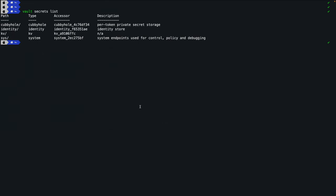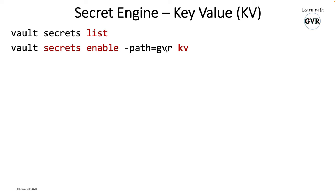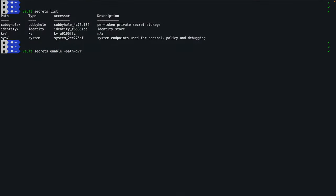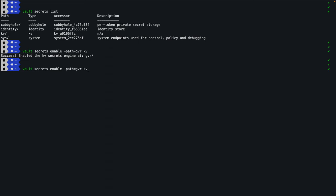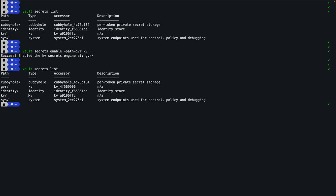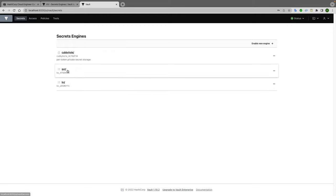You can also create a secret engine with a custom path. For example: 'vault secrets enable -path=gvr kv' — this stores all secrets under the 'gvr' path. Running 'vault secrets list' now shows two key-value engines: one under 'kv' and one under 'gvr'. In the UI you can also see 'gvr' listed there.